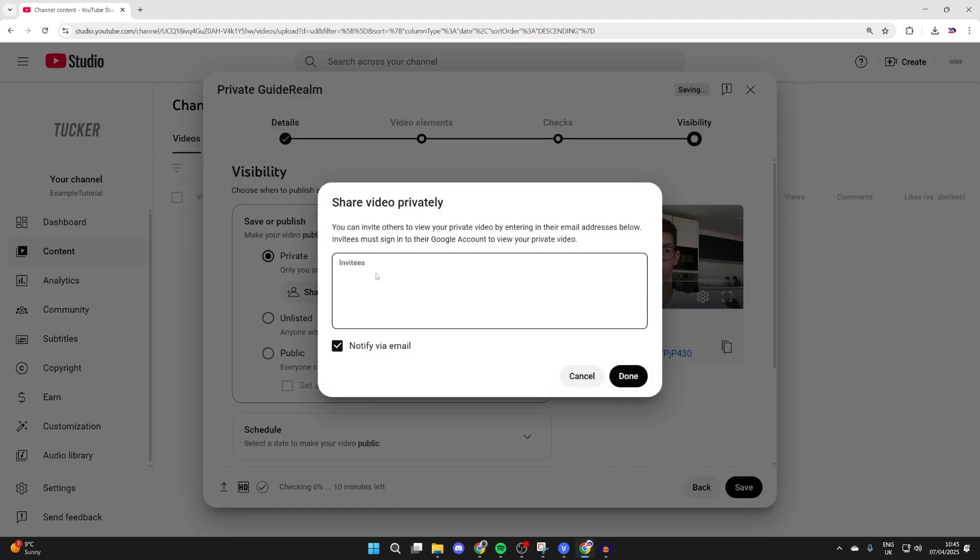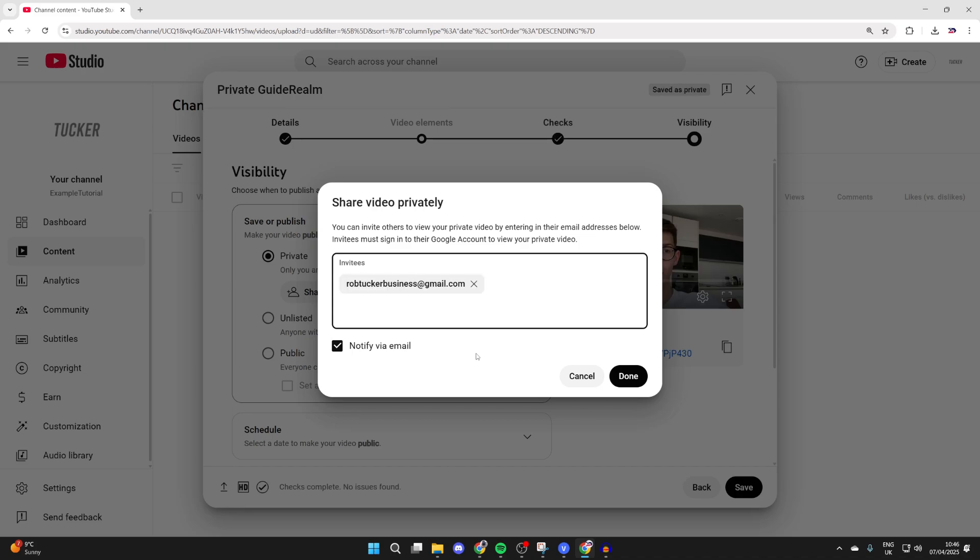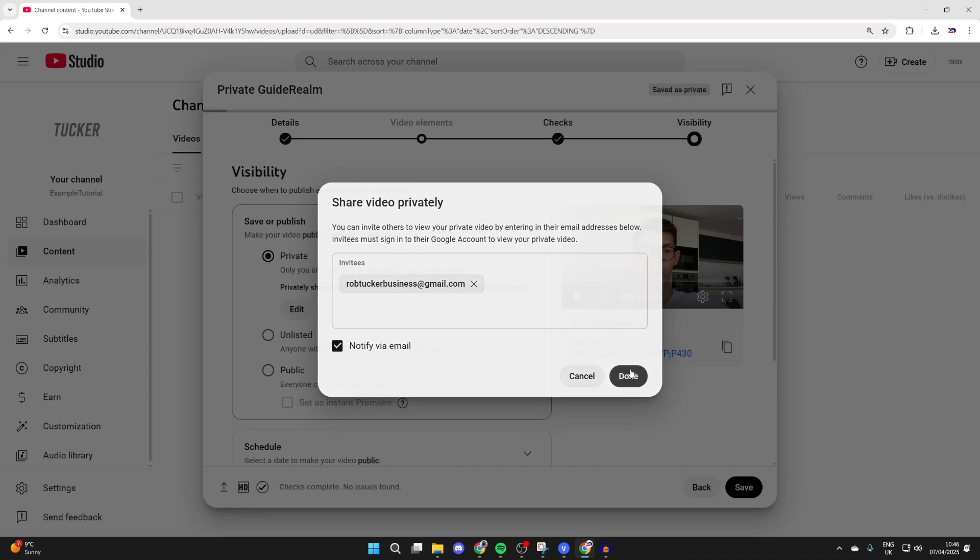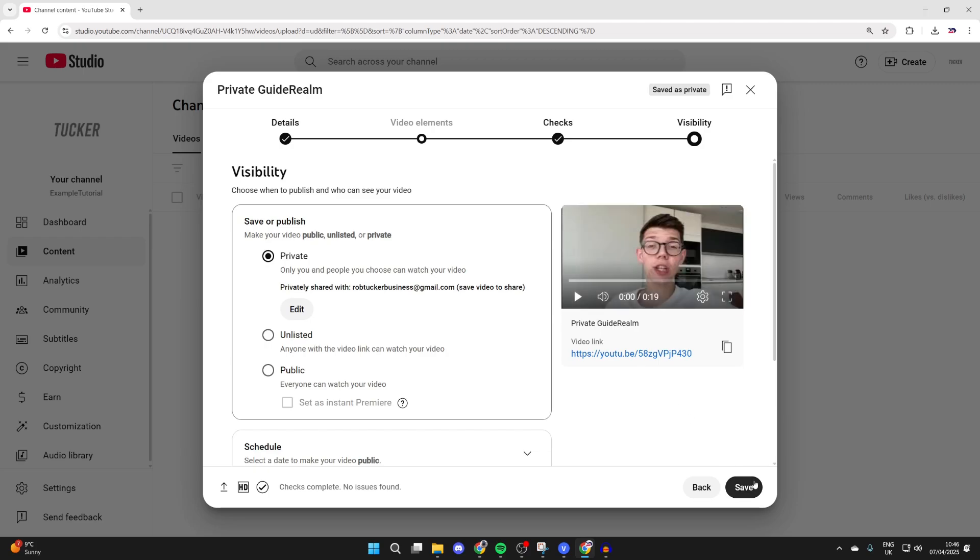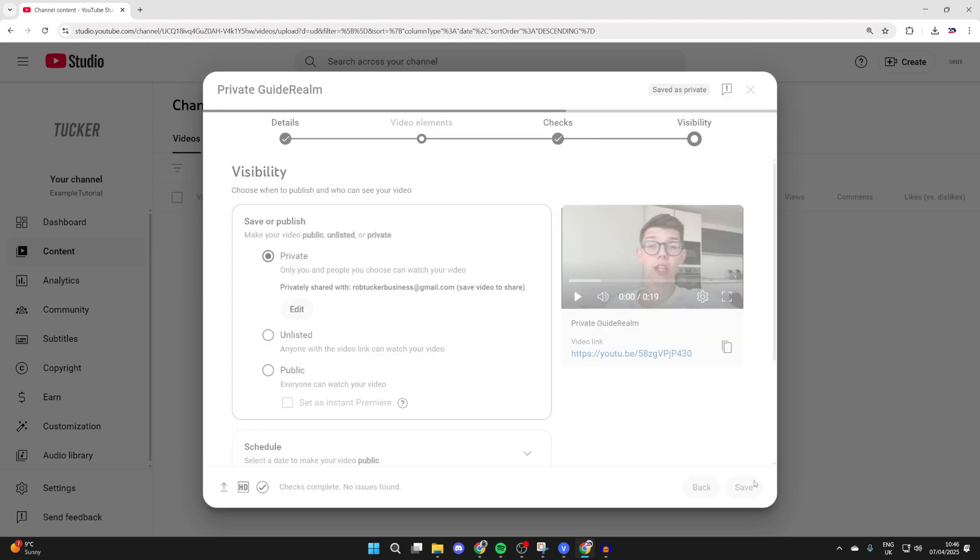You can notify by email as well. You type in the email and press enter and it'll be added. You can add more. When you're finished, you can press done.